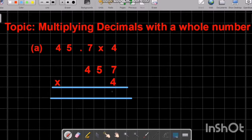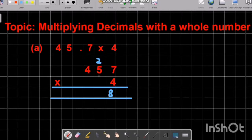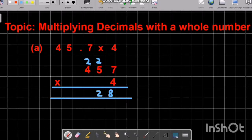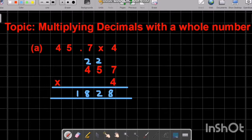Now we start the multiplication. 4 times by 7 we get 28 — we write 8 and carry 2 to the next number. 4 times by 5 we have 20, plus 2 we have 22 — write 2 and carry 2. 4 times by 4 we get 16, plus 2 is 18. So the simple answer of 457 times by 4 is 1828.